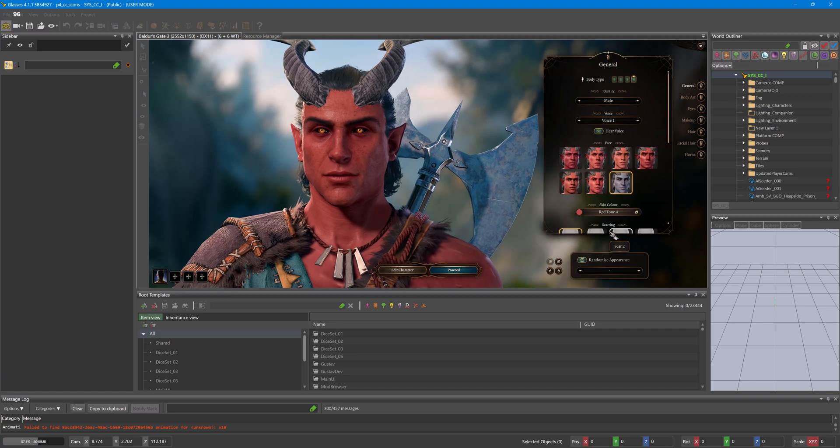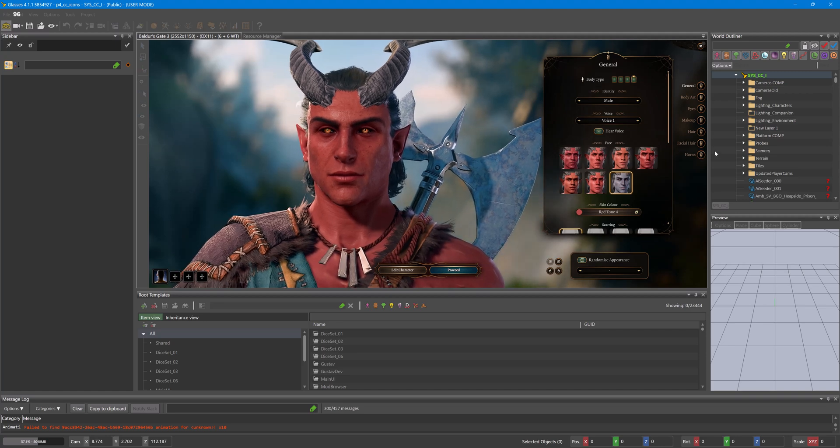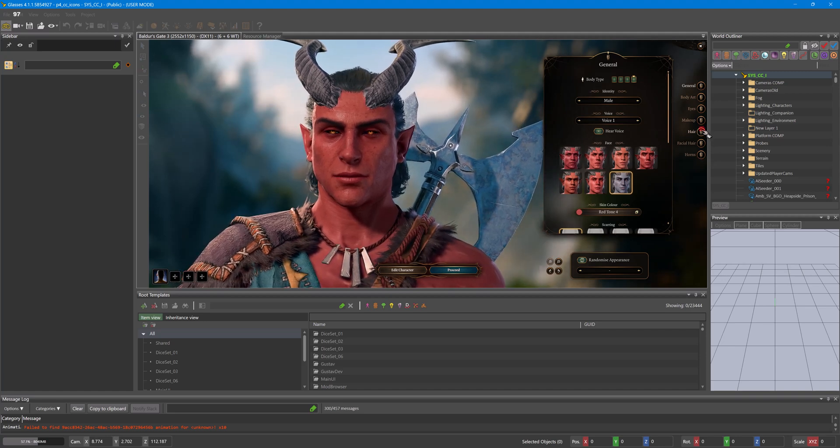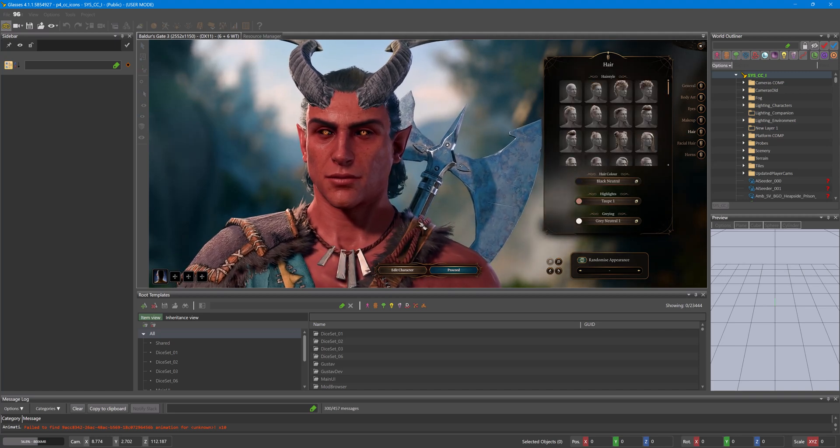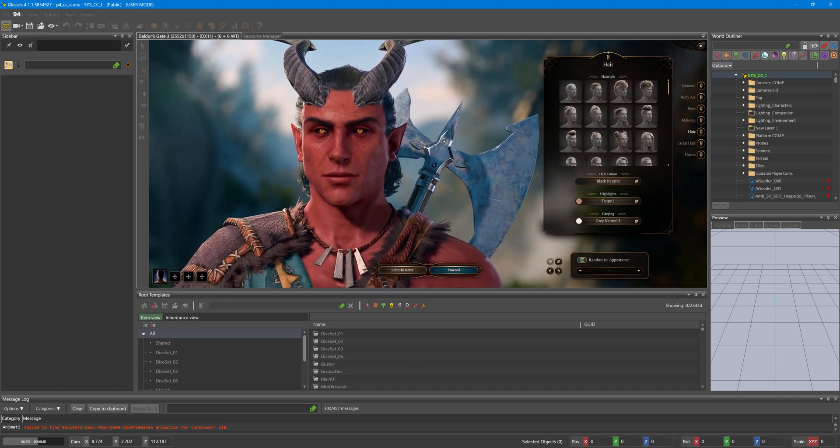And that's how we create our CC icons. Thank you for watching. I hope this helped.